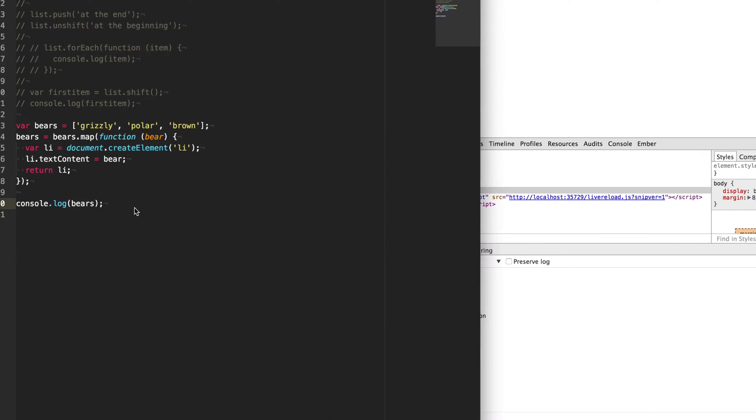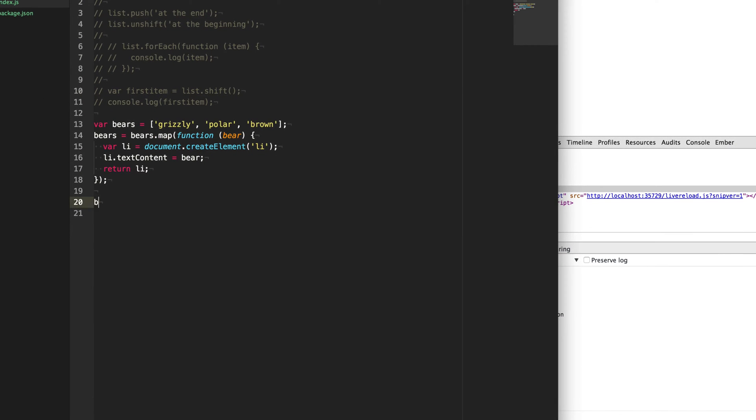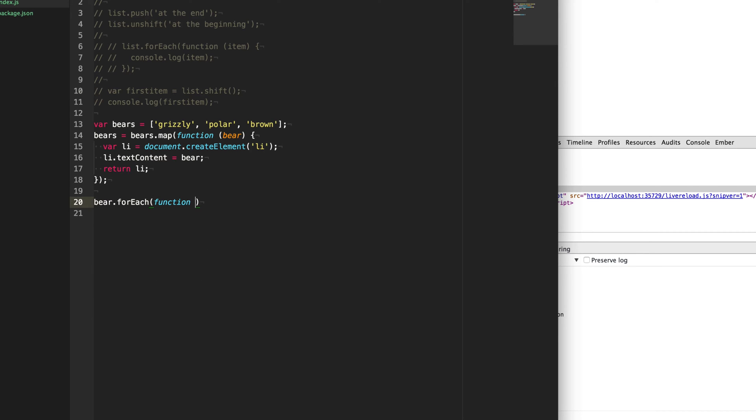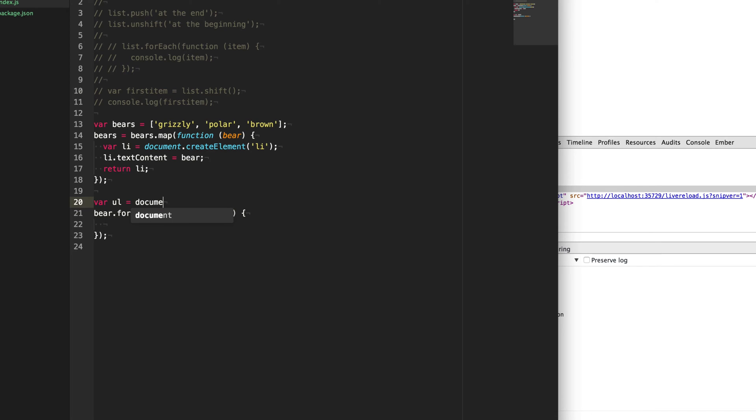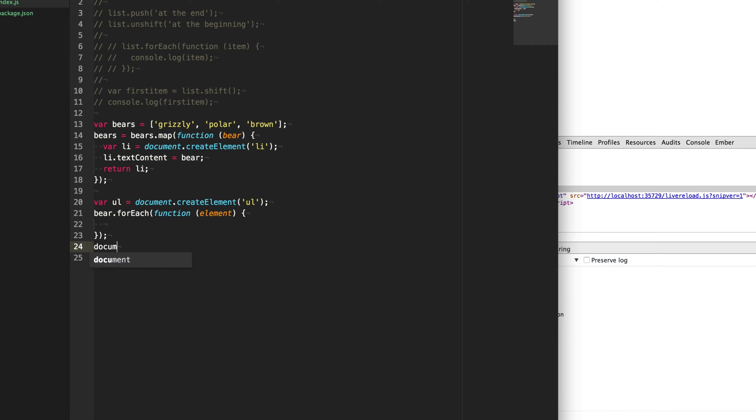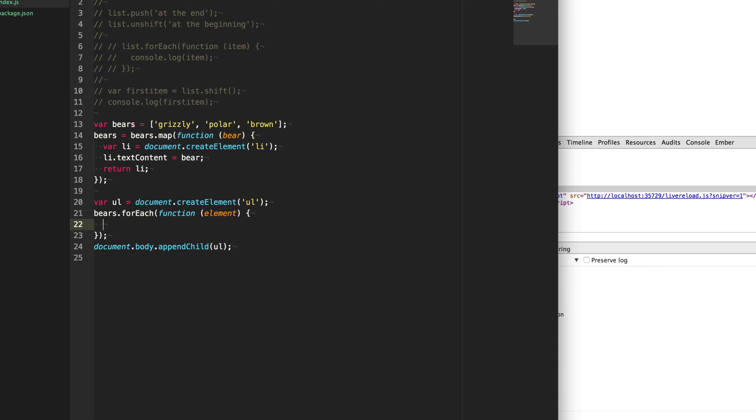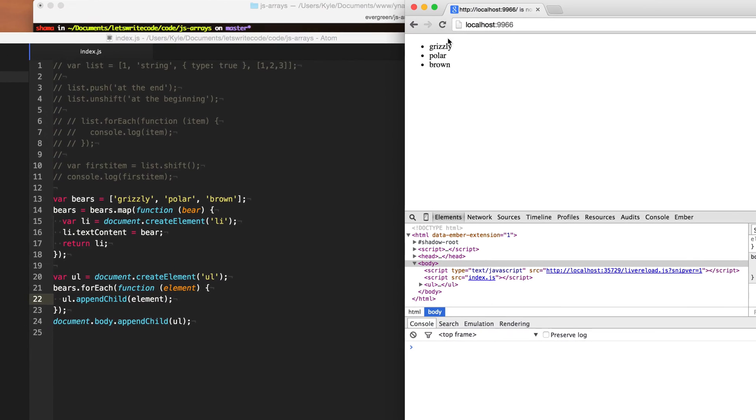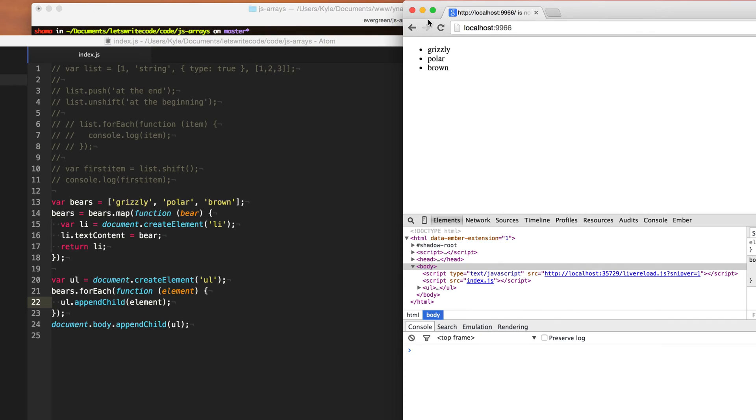So instead of console logging out the bears, let's go through and append them to our DOM using forEach. So we say bear, and each of these will be an element. And let's create a UL tag, document create element. And we'll document body append, append this child to our body. And so then we'll go through the bears array here and each bear element will append to this UL. And so there we get a nicer looking list to look at and debug.